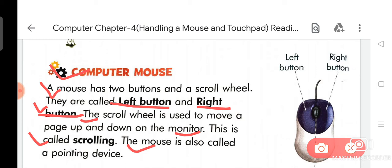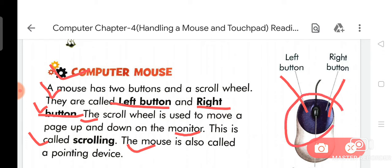A mouse is also called a pointing device. So dear student, as you can see on your page, the picture of a mouse is available. On the left side is the left button, and on the right side is the right button.